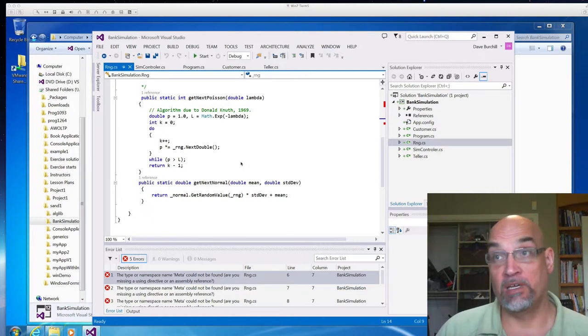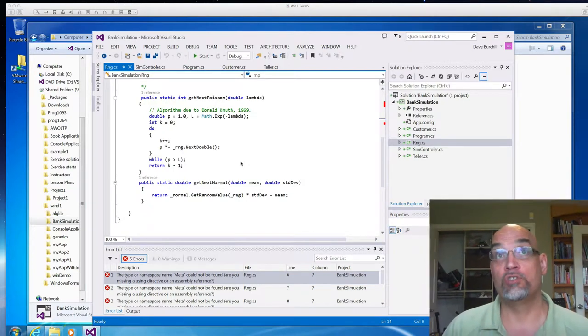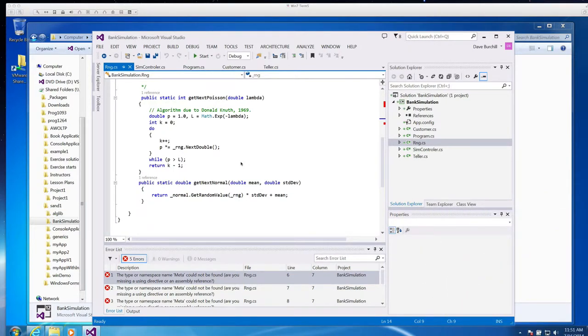For our bank simulator, we use the normal distribution and the Poisson distribution. Remember, for Monopoly, we only use the normal distribution.